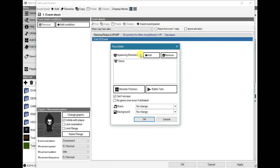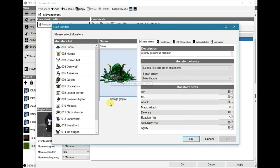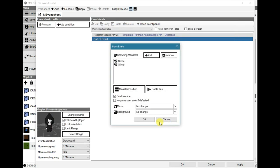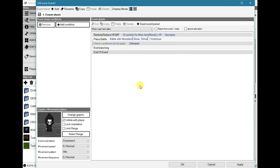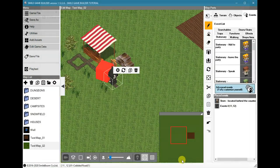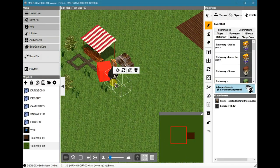So next, I'm going to place a battle and another slime. And that should be good.